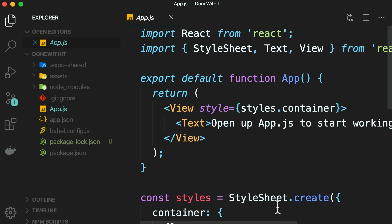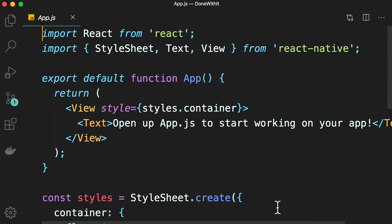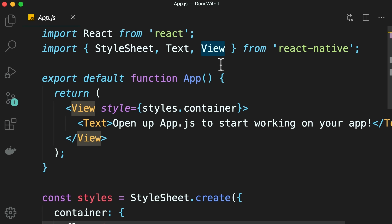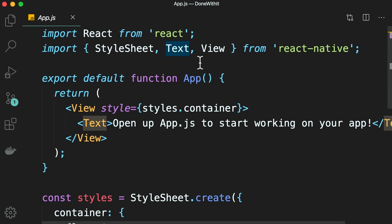app.js is a basic React Native component. On the top, we're importing React and a couple of components from React Native. This view is like a div in the web world, and text is used to display text on the screen. In React Native, we don't have HTML elements like div, paragraph, anchor, and so on — we have to use the building blocks or components provided by React Native.